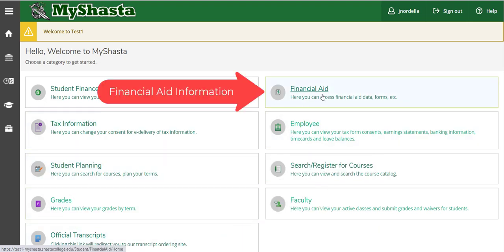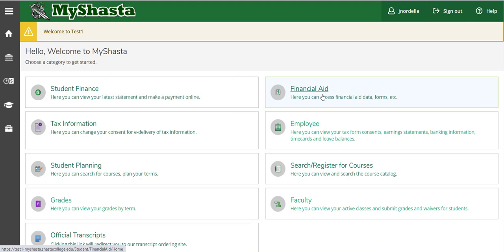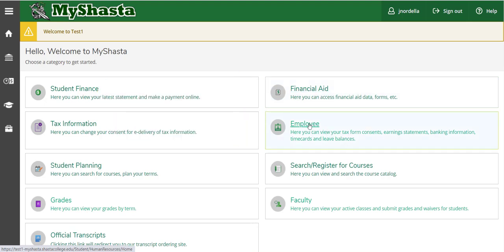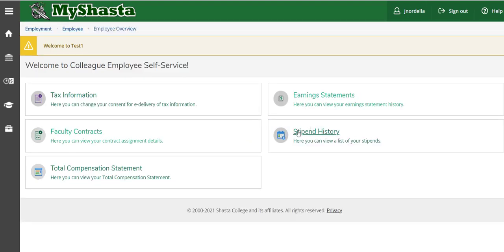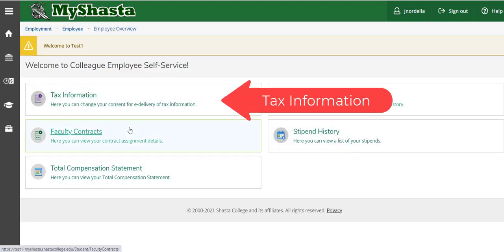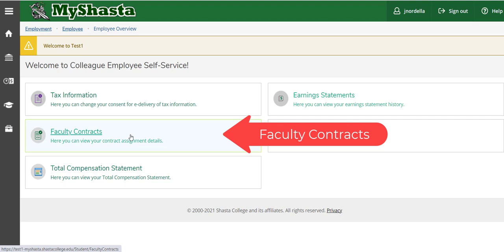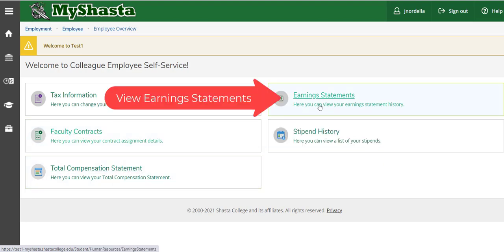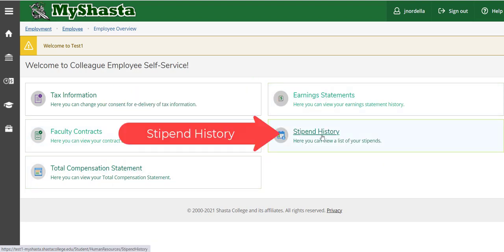You also have access to your previous financial aid data and any of your employee information. If you click on that, you can see your tax information, your faculty contracts, total compensation statement, your earnings statements, and your stipend history.